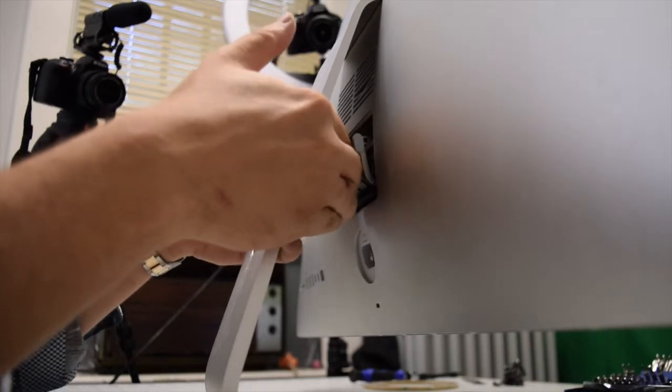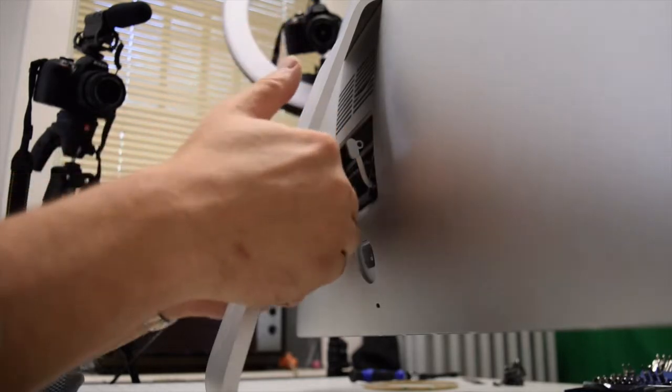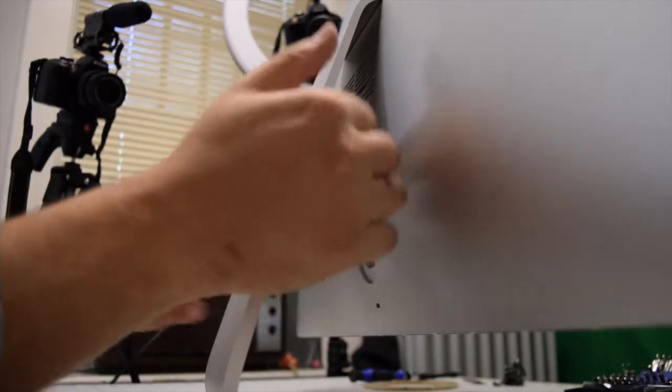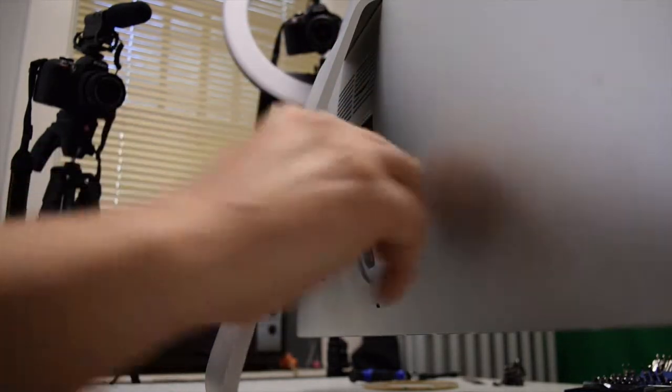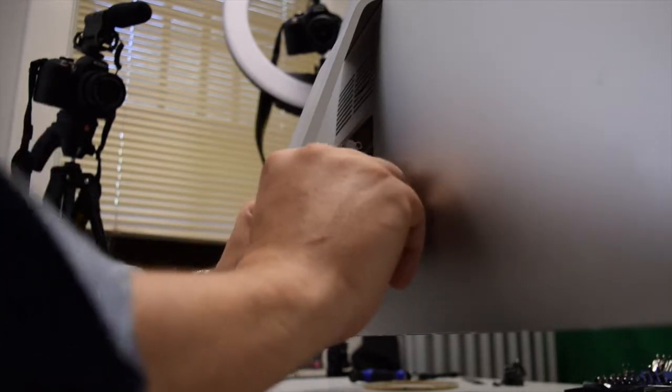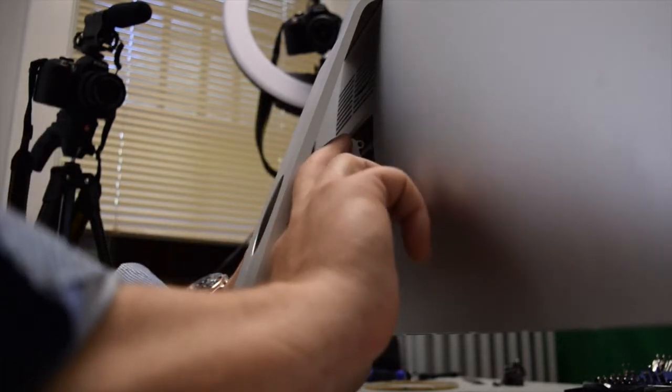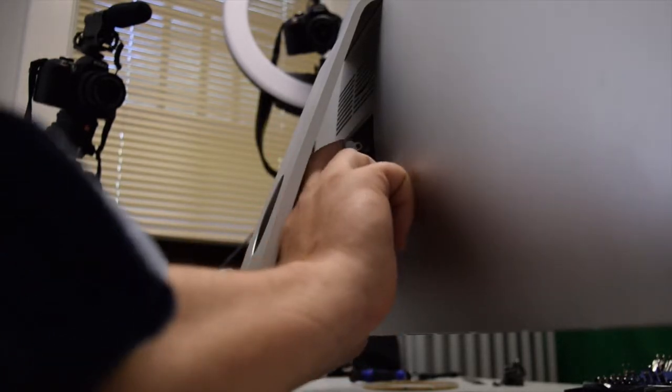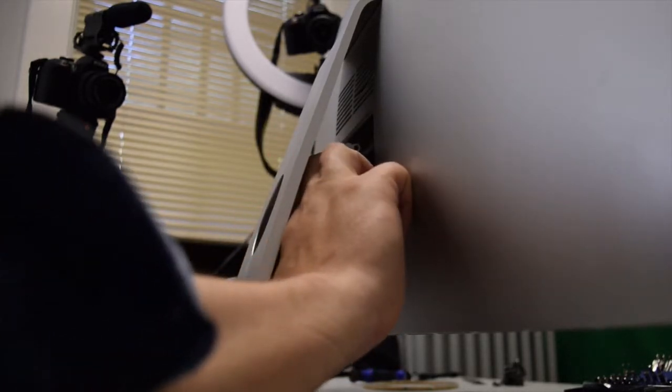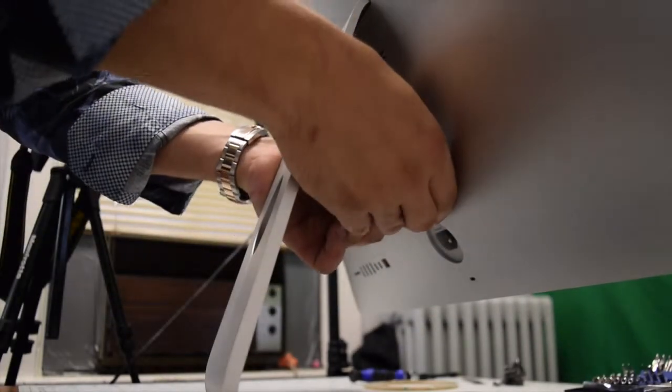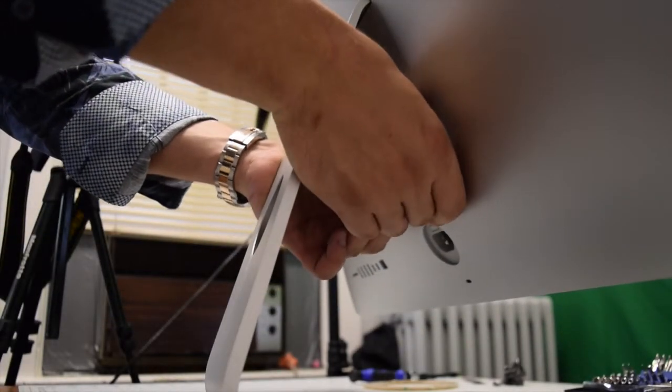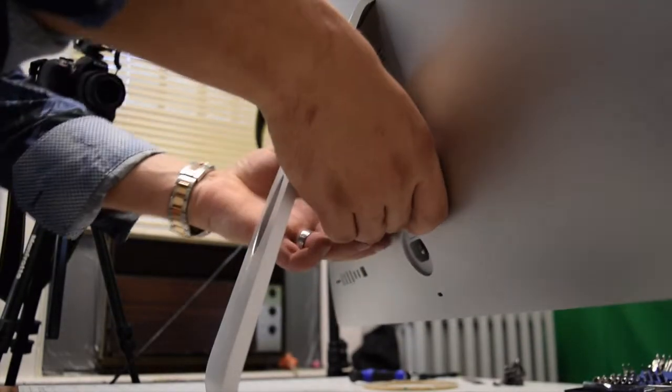Once the memory pocket is down, you can pull out the memory chips. There are four slots in total in this iMac. Make sure you purchase the correct memory speed and that your Mac has a maximum memory capacity that's compatible with your memory.